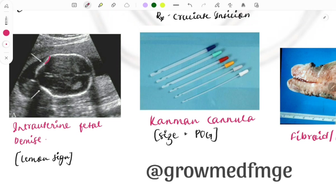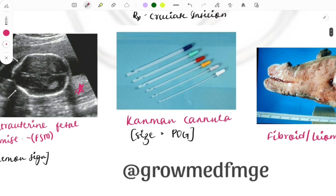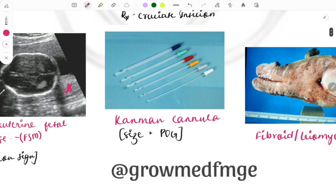Moving on to intrauterine fetal demise — you can see the lemon sign here, which indicates intrauterine fetal demise. This is also important from a PSM point of view.